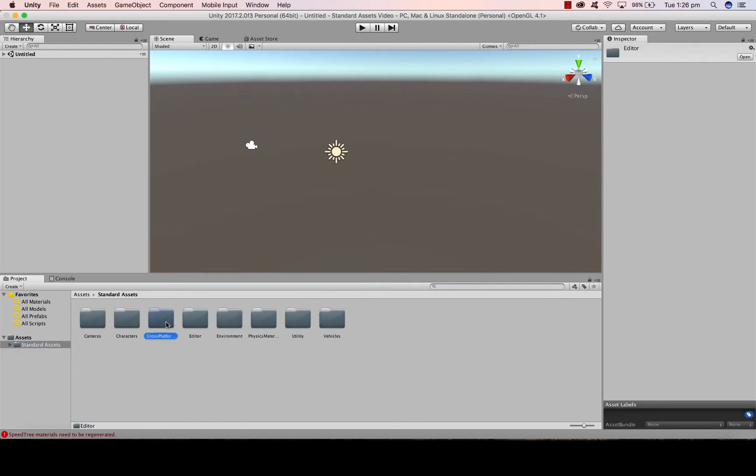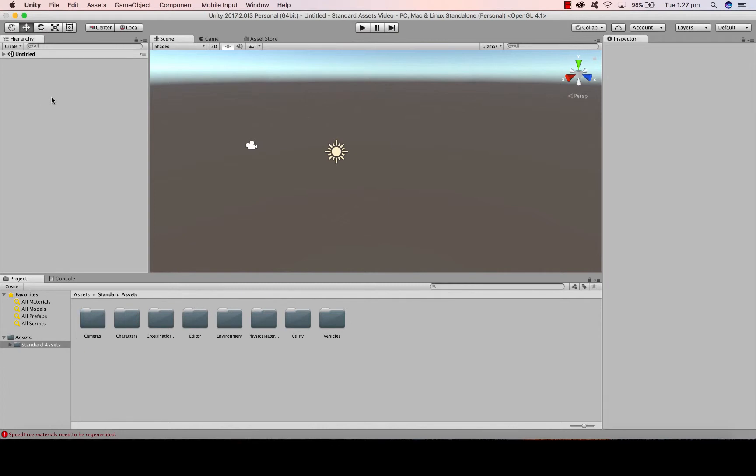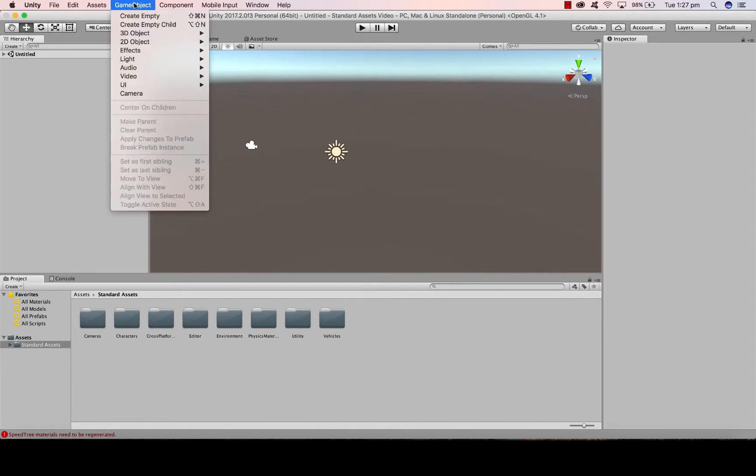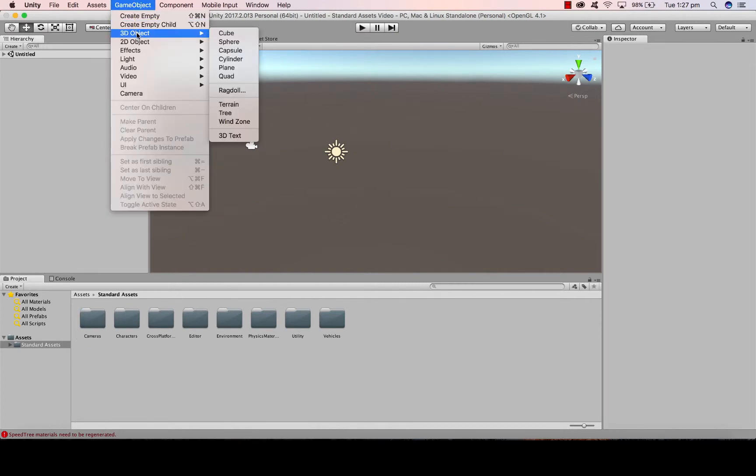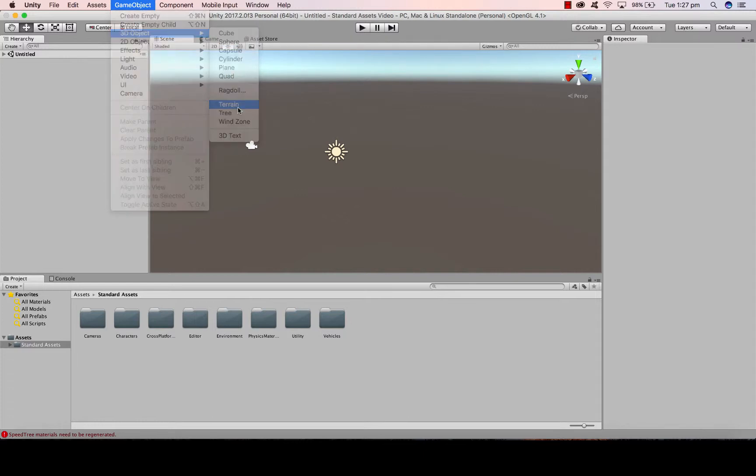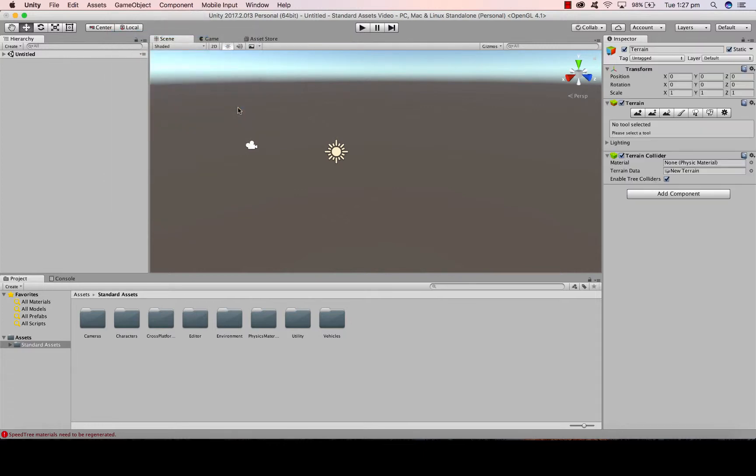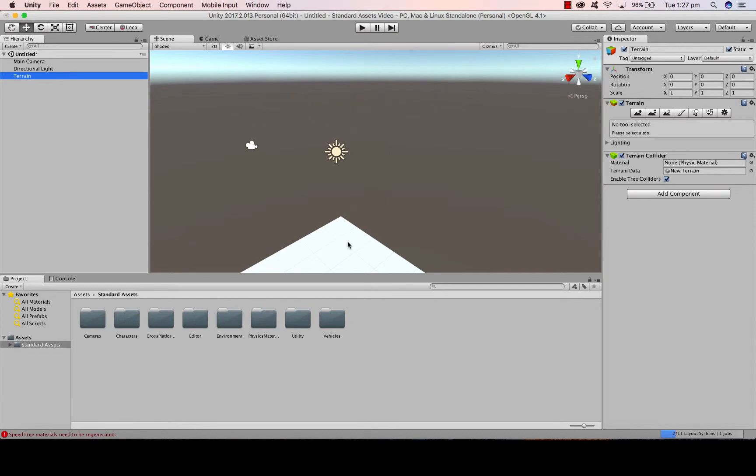We're going to be working through these a little bit later. We're now going to create a terrain which we're going to use as our environment for this project. So I'm going to go to Game Object, 3D Object, Terrain.